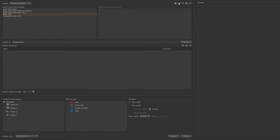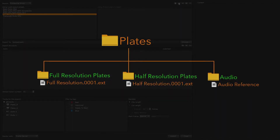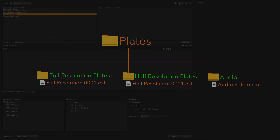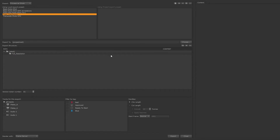Let's create a custom template that will copy the full resolution plates, creating a low resolution version, and export the audio out on a per shot basis. First, we'll create a shot folder using the shot token, then a full resolution folder, a low resolution folder, and finally an audio folder.